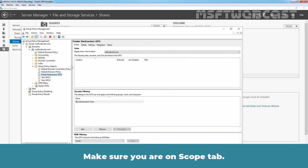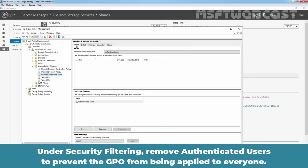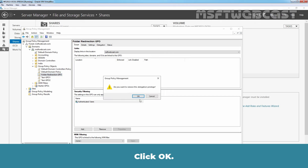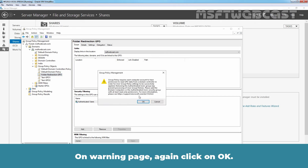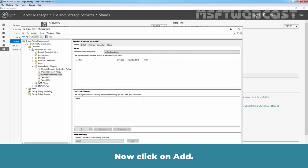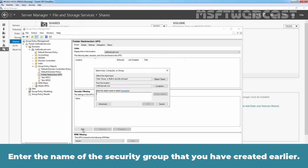Select the newly created Folder Redirection GPO. Make sure you are on Scope tab. Under Security Filtering, remove authenticated users to prevent the GPO from being applied to everyone. Click OK. On Warning page, again click on OK. Now click on Add. Enter the name of the security group that you have created earlier. For example, Folder Redirection Users. This is the same group which we have used to configure NTFS permission on the shared folder. Click OK.